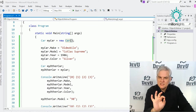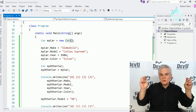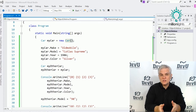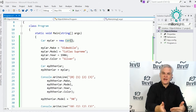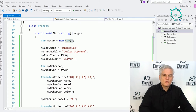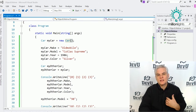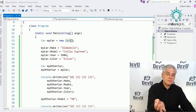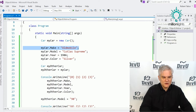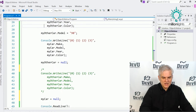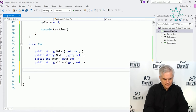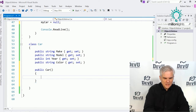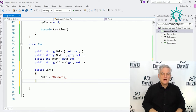Constructors can be used for any purpose, but typically to put a new object into a valid state — initializing the values of the properties so it's immediately usable. For example, to create a constructor that sets a property at the point you create a new Car class, you would write: public Car() { Make = "Nissan"; }. So by default, whenever we create a new Car, we set the Make property to Nissan.